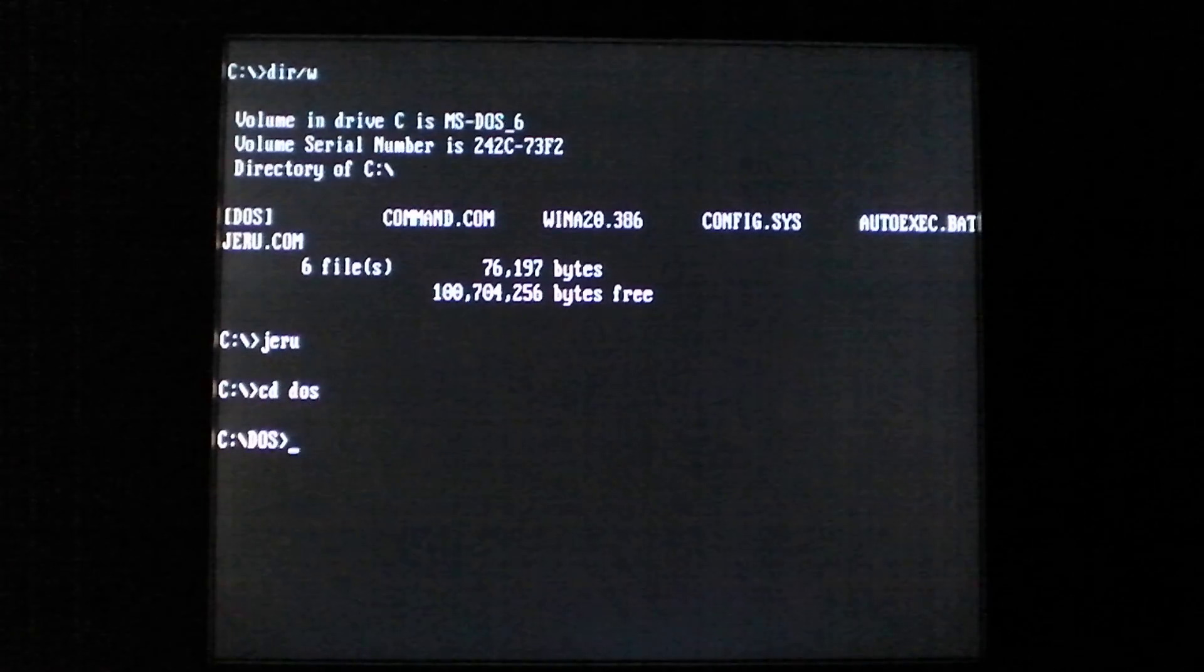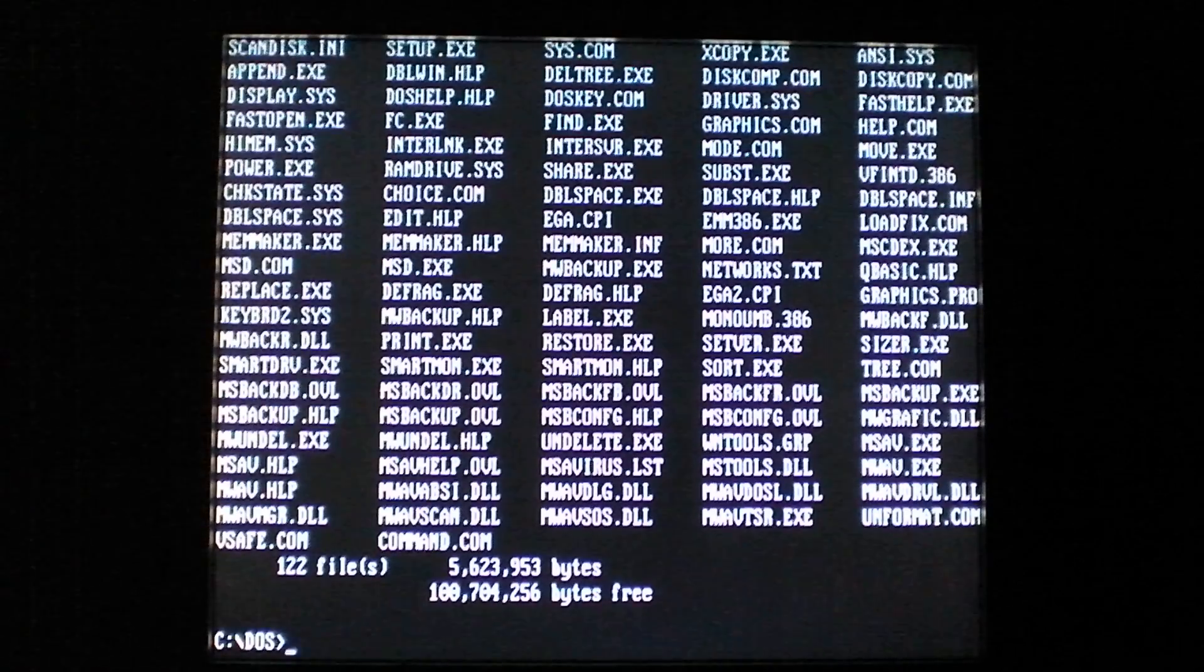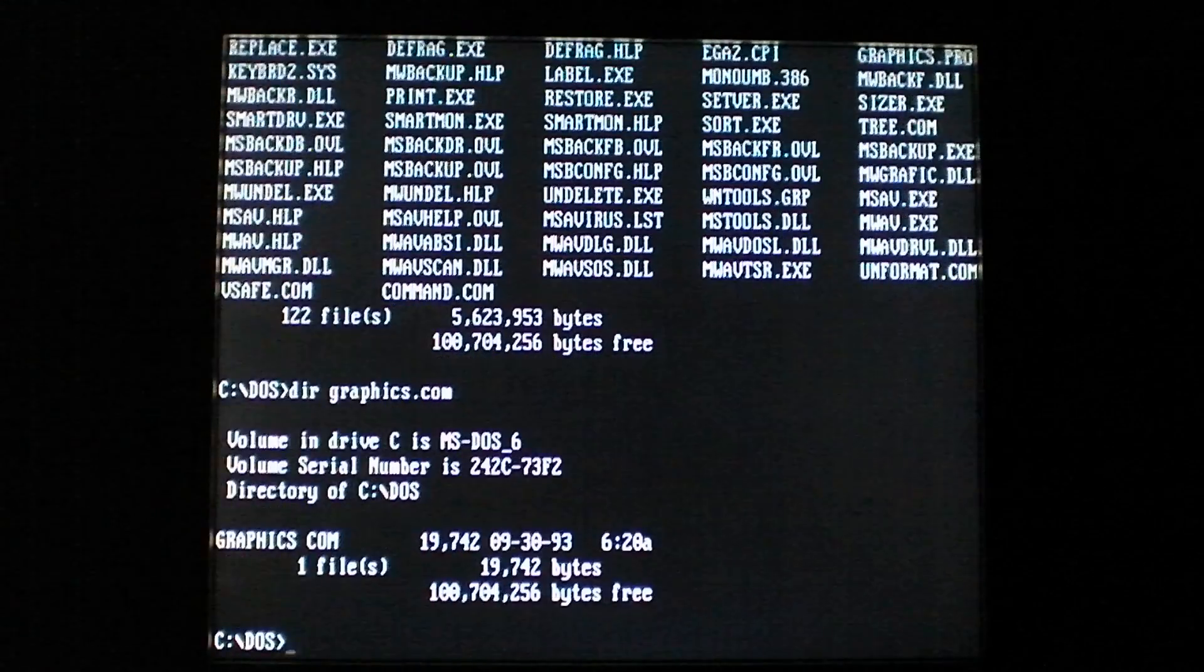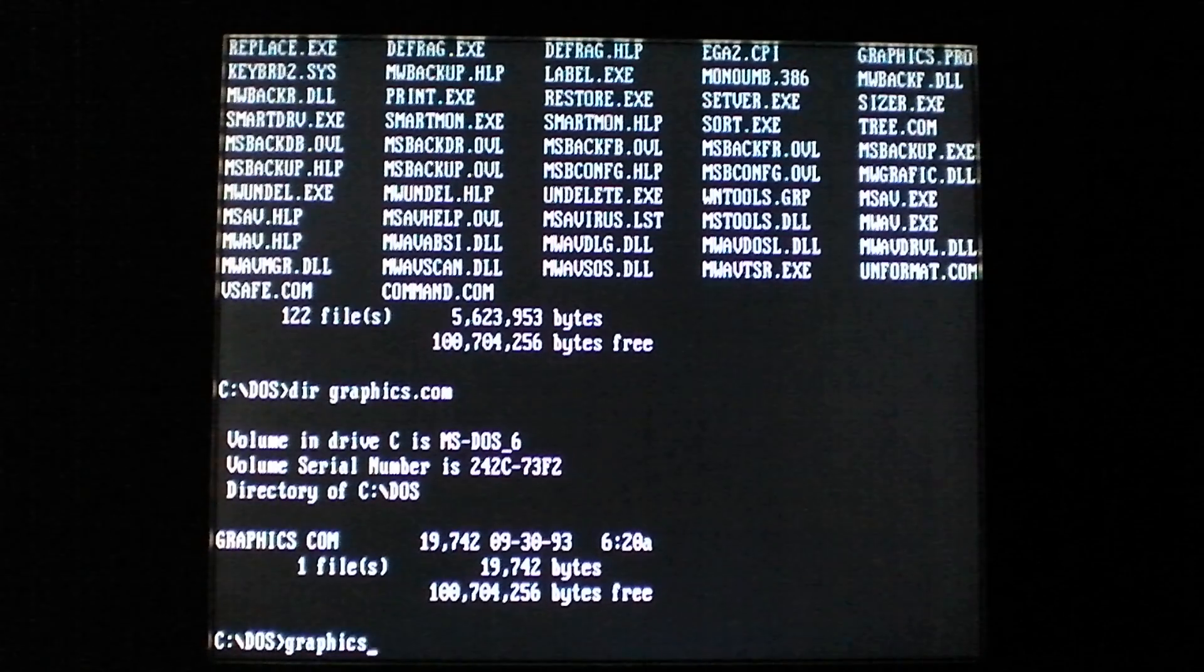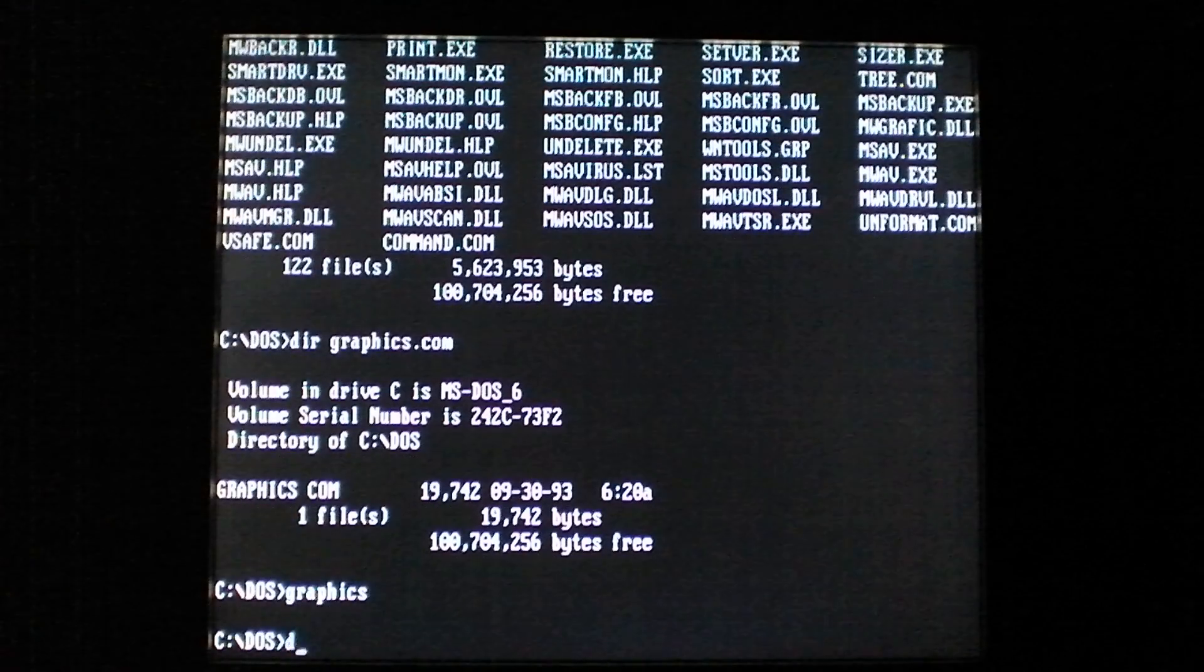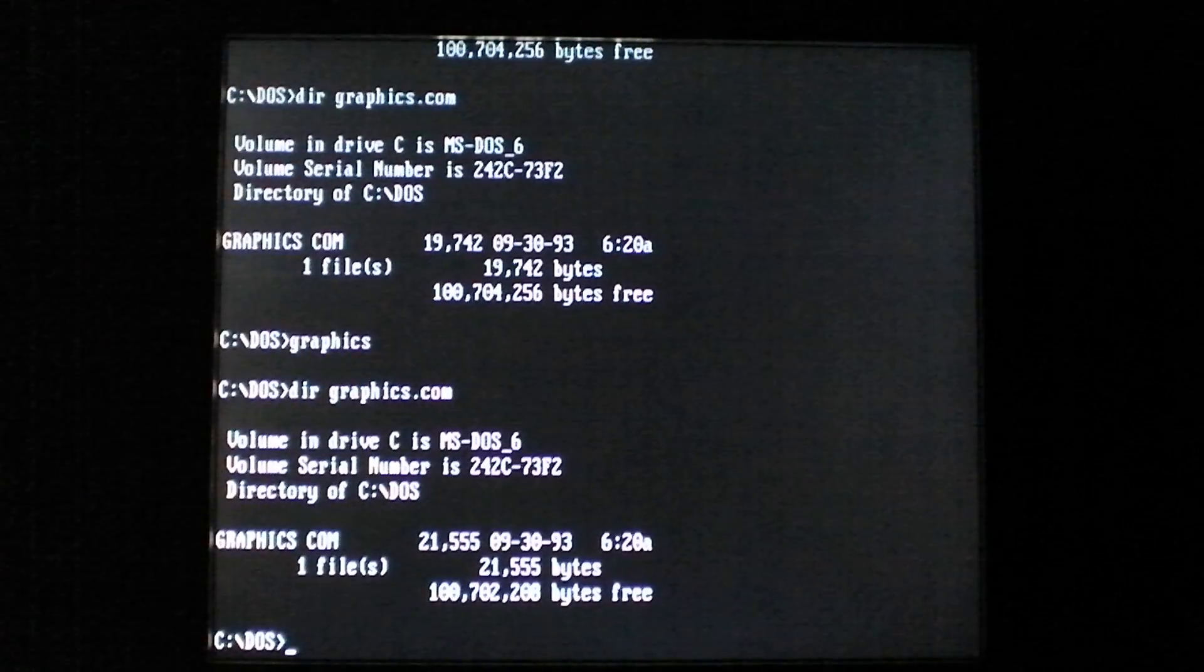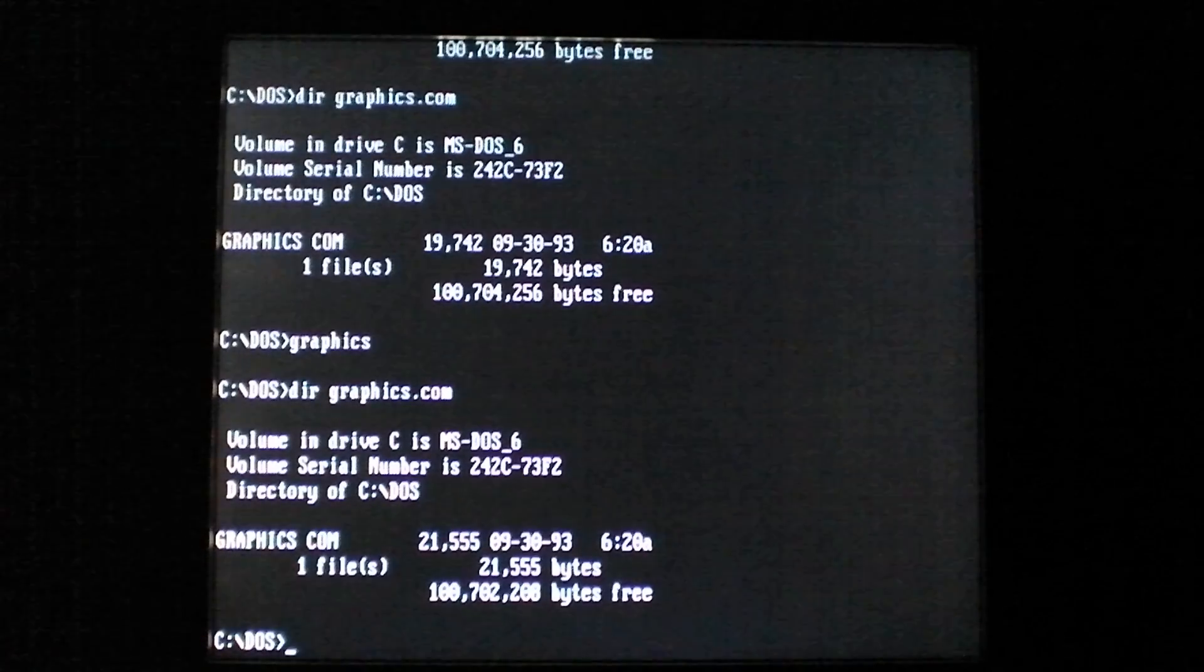This virus infects both .com and .exe files. So if we look at graphics.com, you can see it's 19,742 bytes. We'll go ahead and run the file, Jerusalem will infect it, and now when we look at its size, it is 21,555 bytes.